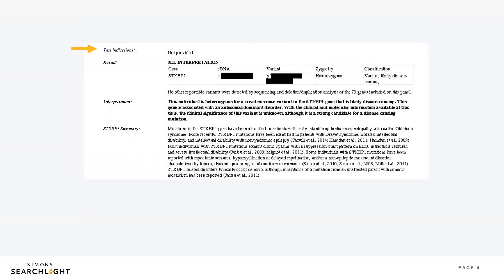Moving down farther, you'll see a section called test indications. This section may also be labeled pertinent information or relevant history. This describes why the participant is getting the testing. It is likely a brief summary of their medical history.